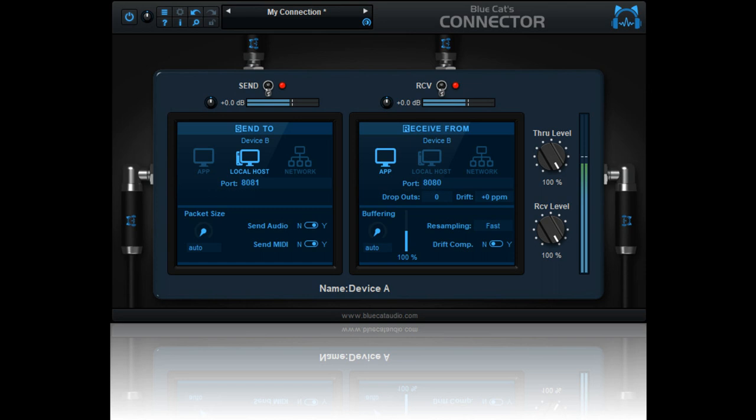Supports multiple sampling rates on a single connection, built-in resampling. Built-in drift compensation. Send and receive back audio/MIDI with a single instance.